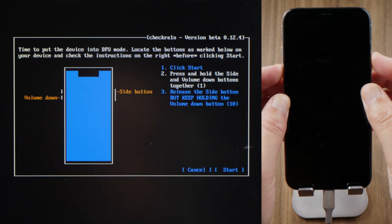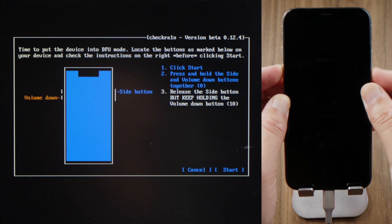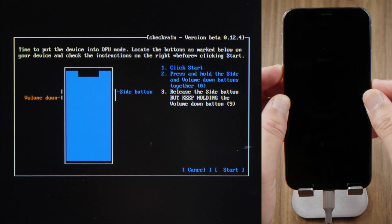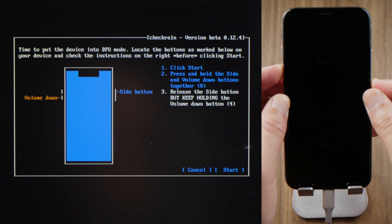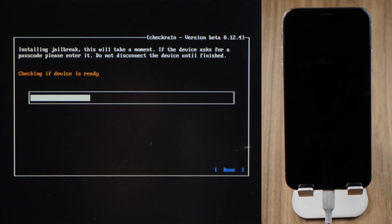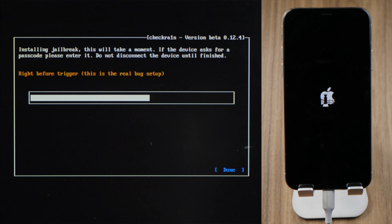For iPhone 8 or later, press and hold the side and volume down button for 4 seconds. Then release the side button but continue holding the volume down button for another 10 seconds. And then the jailbreak will begin.